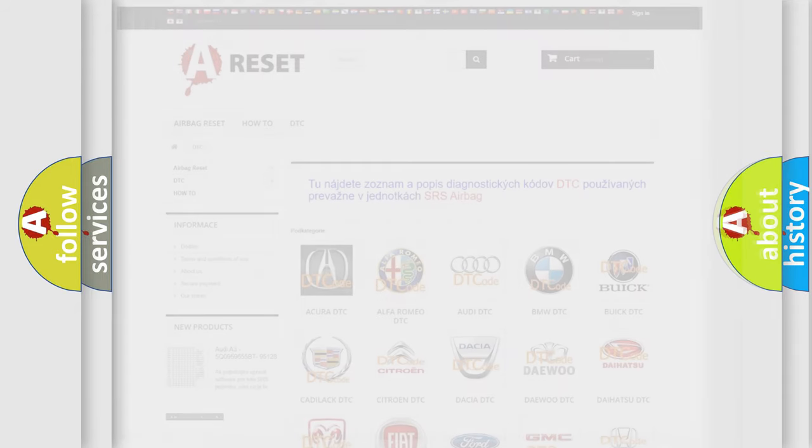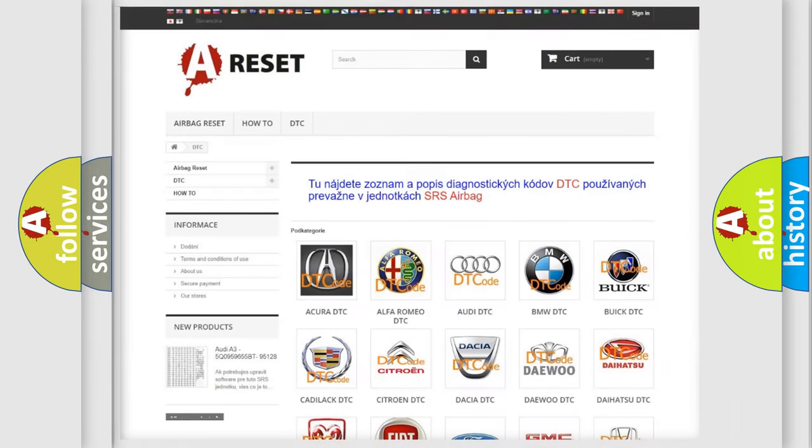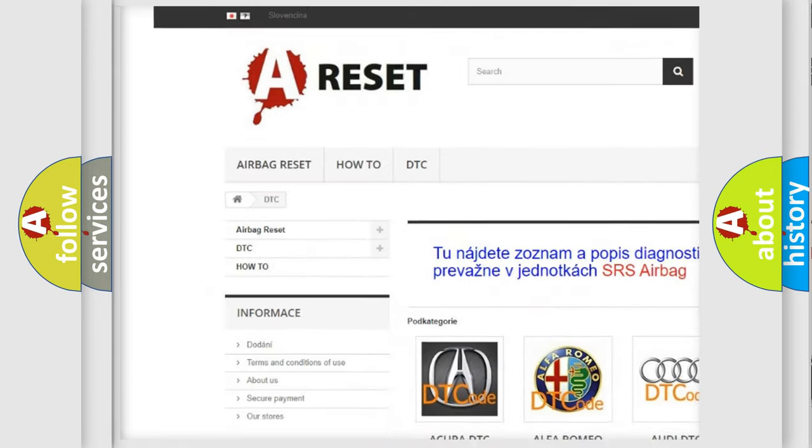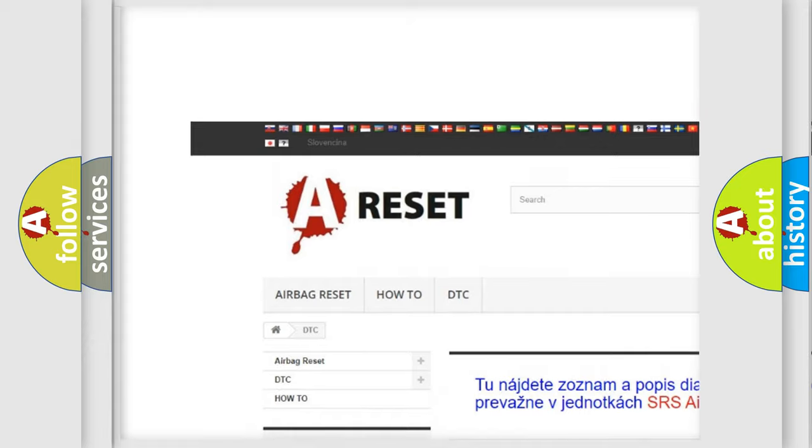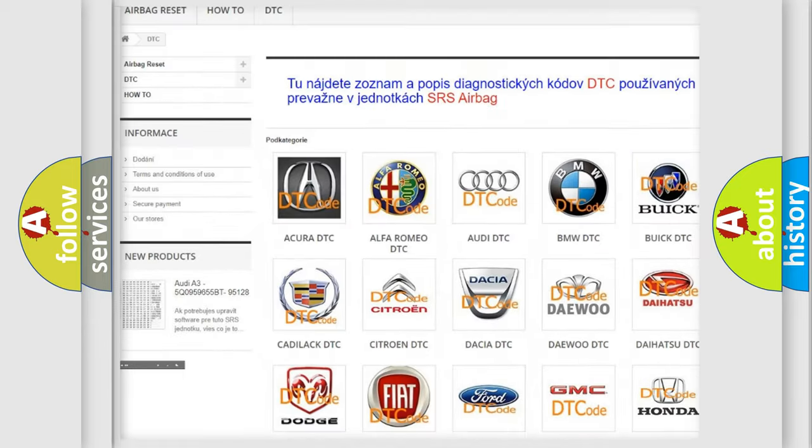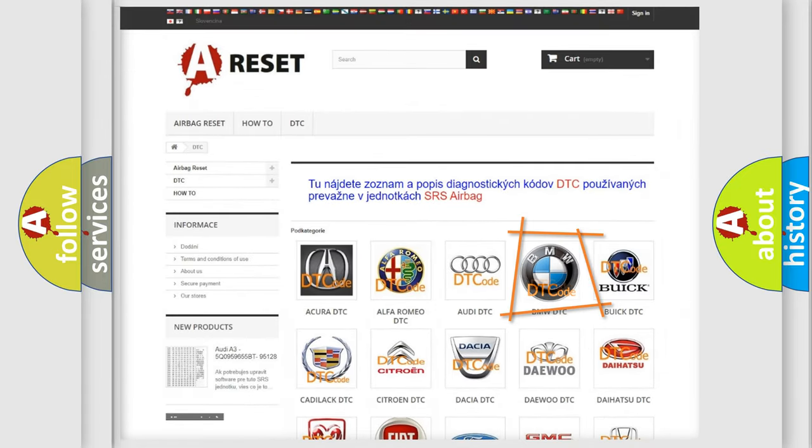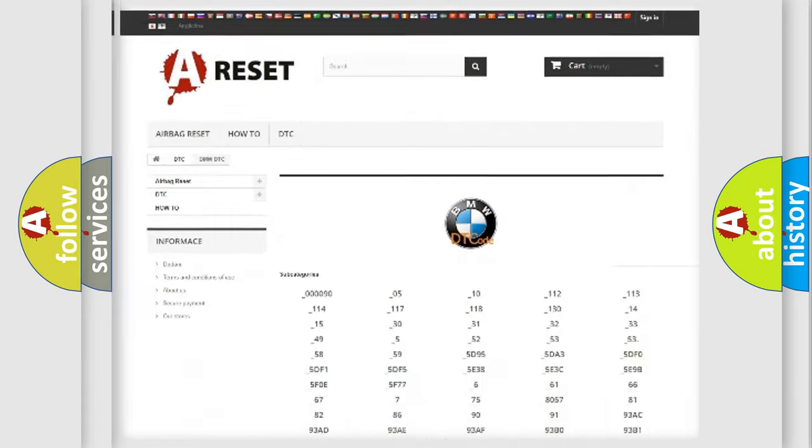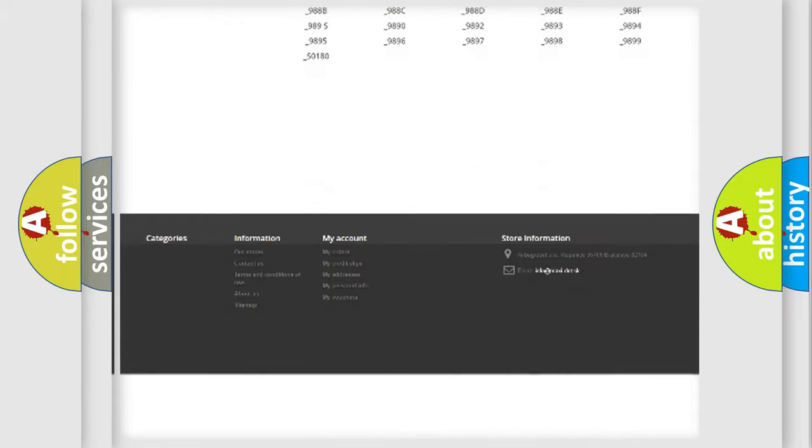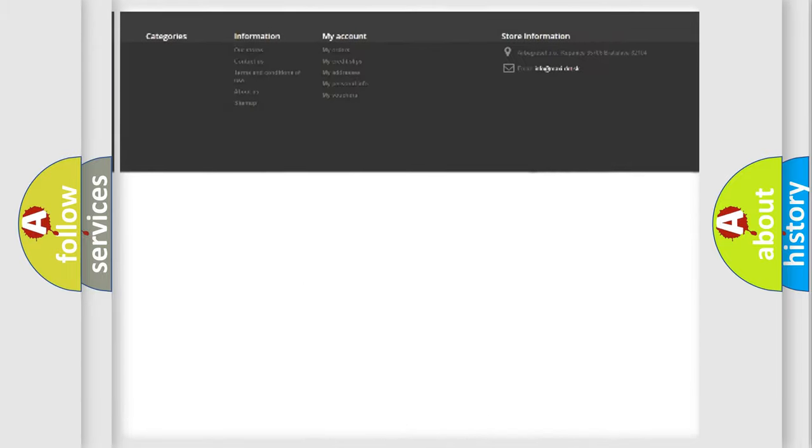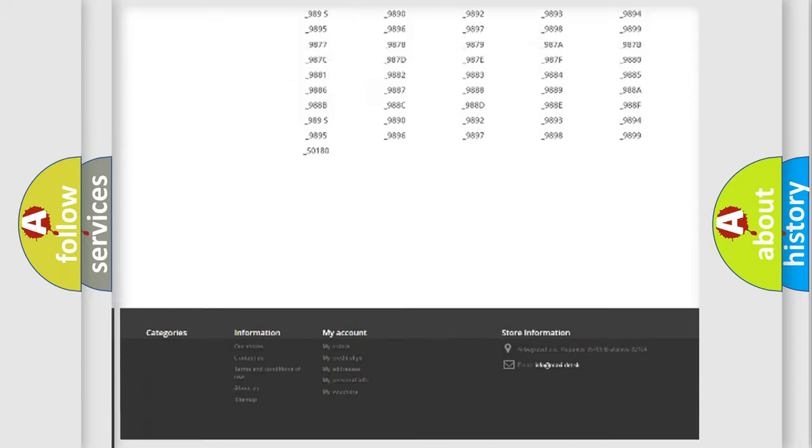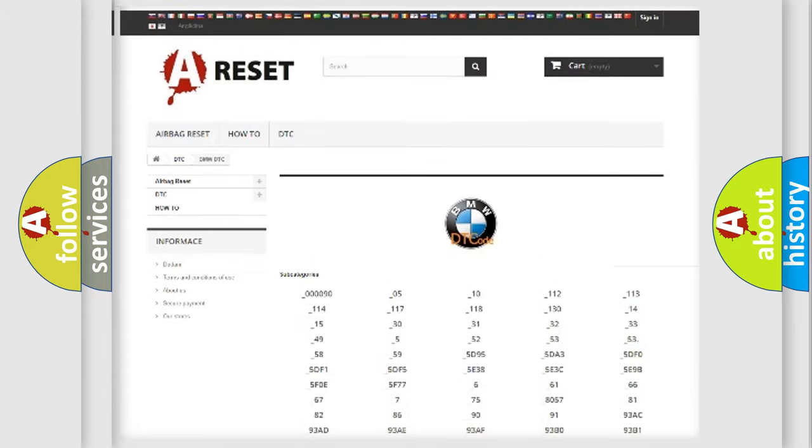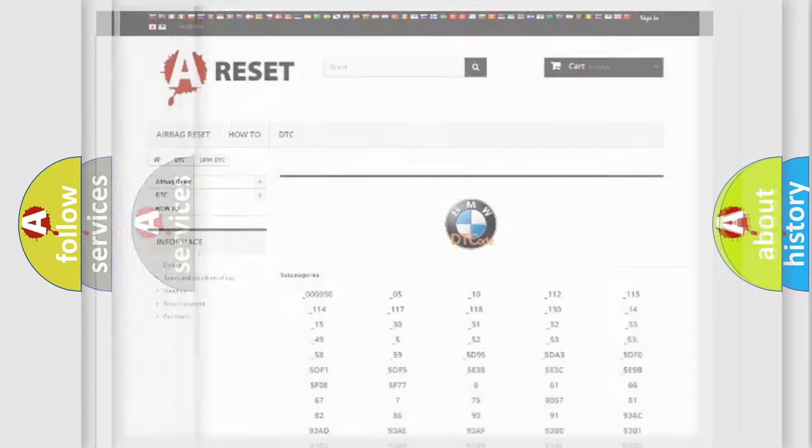Our website airbagreset.sk produces useful videos for you. You do not have to go through the OBD2 protocol anymore to know how to troubleshoot any car breakdown. You will find all the diagnostic codes that can be diagnosed in BMW vehicles.